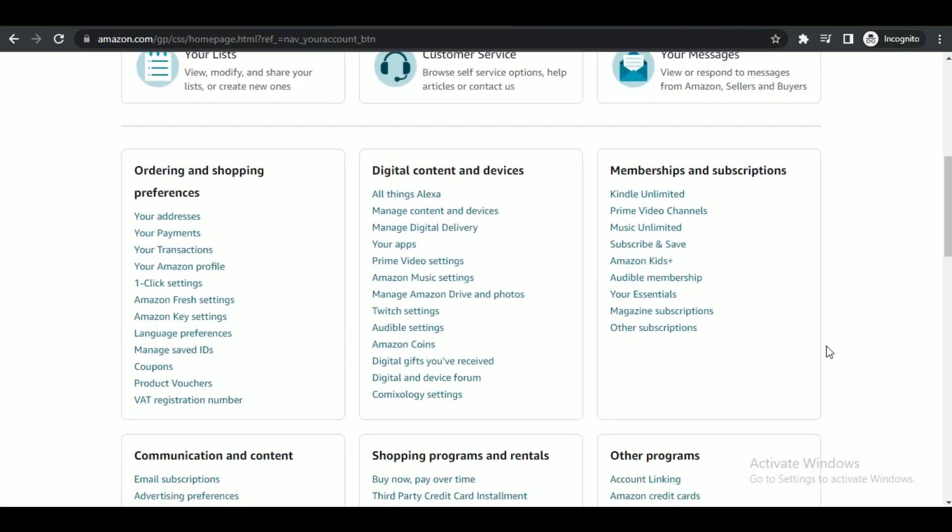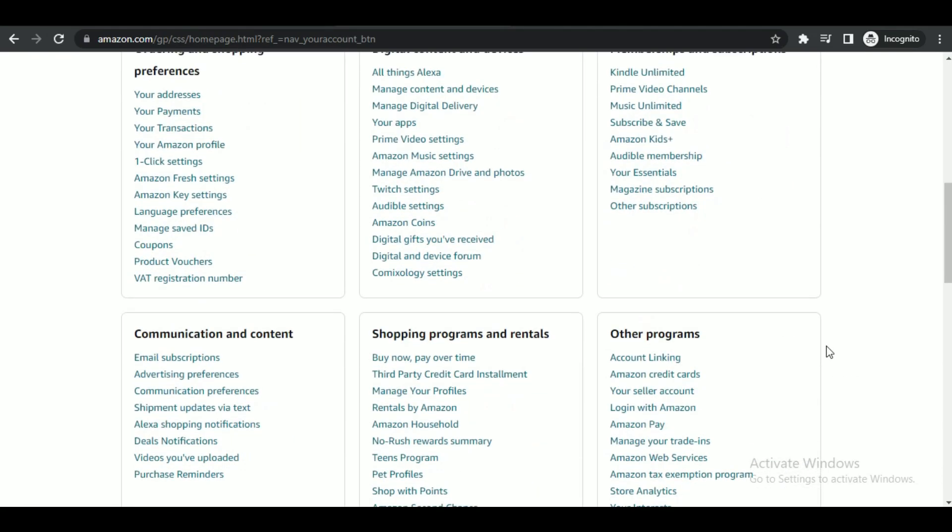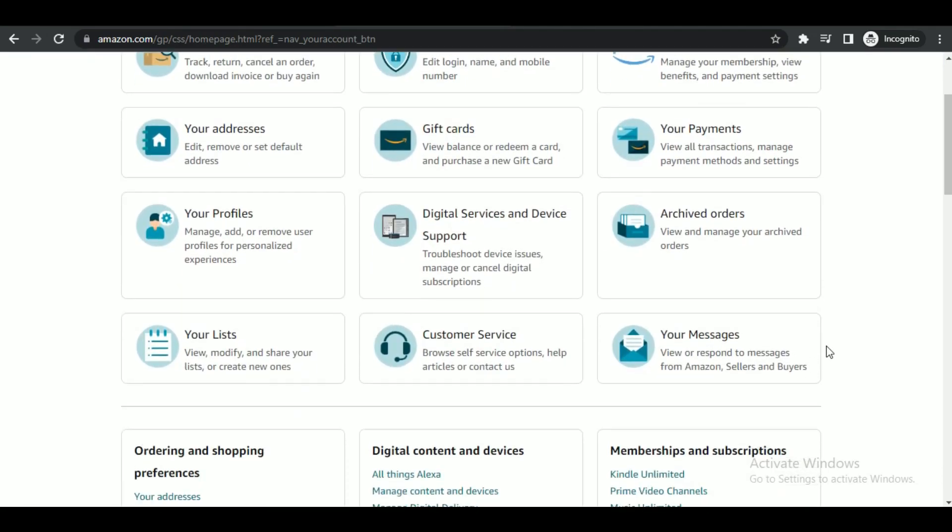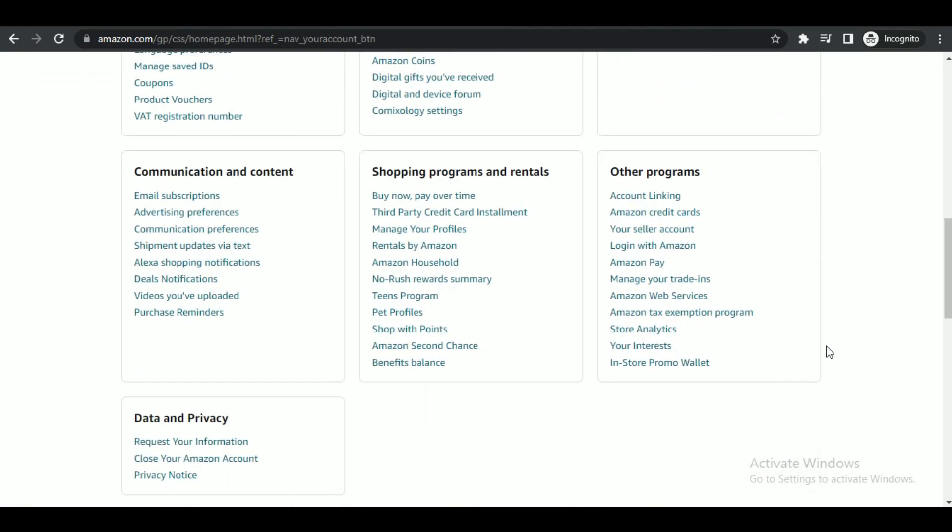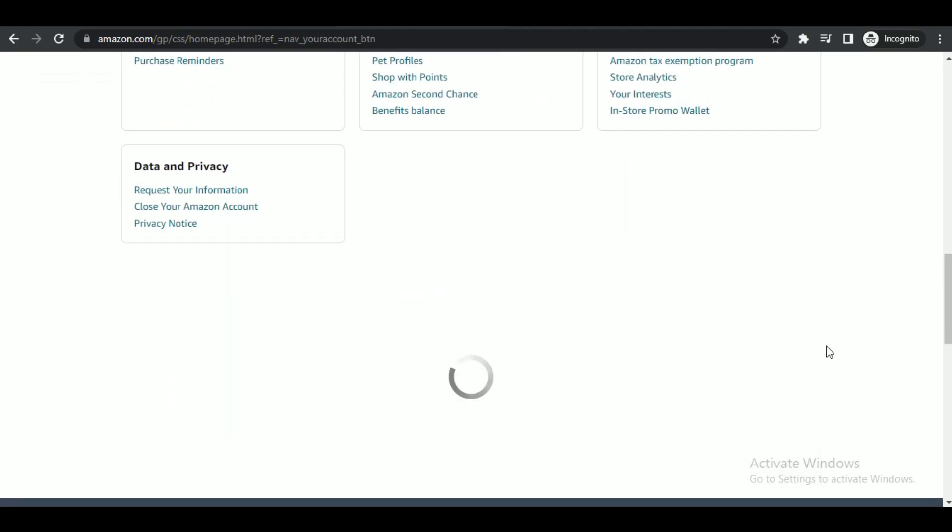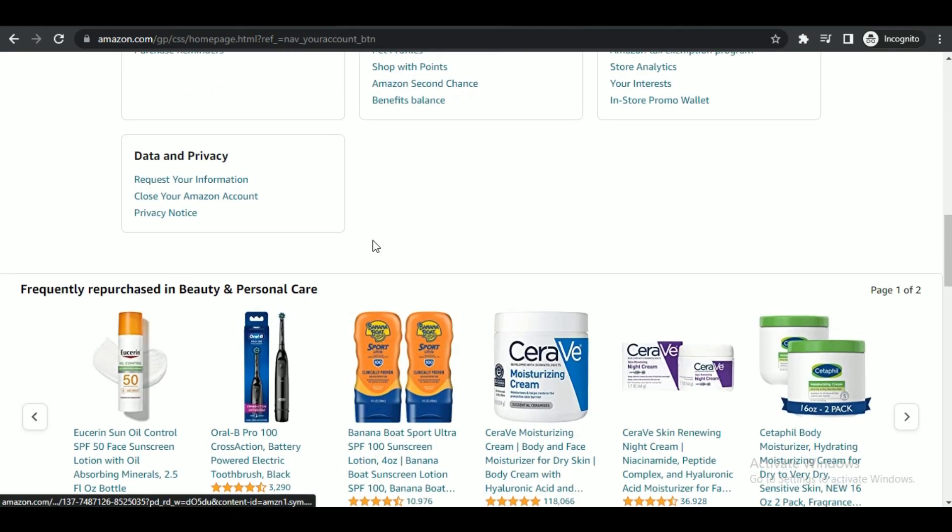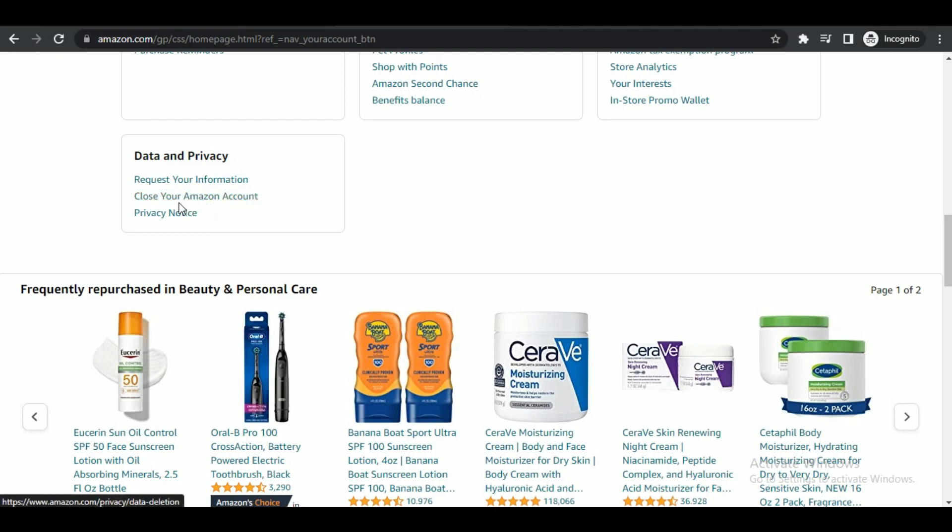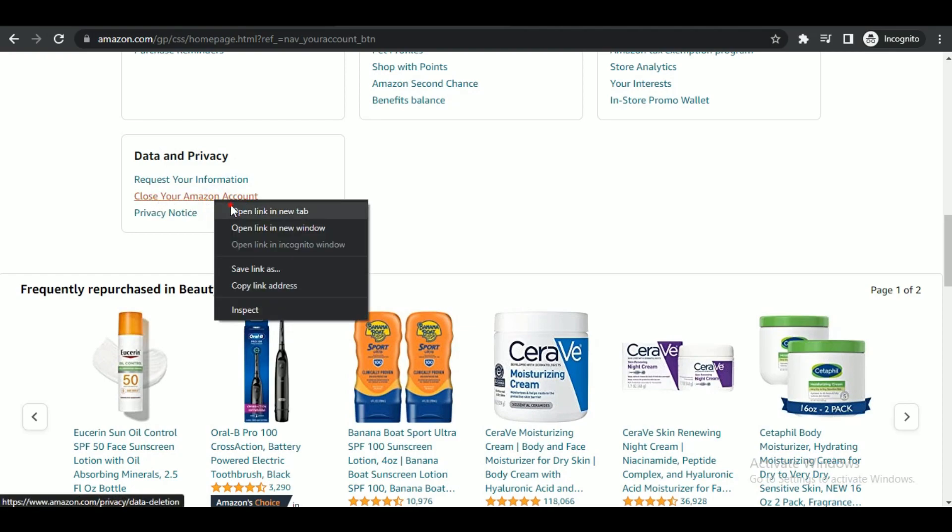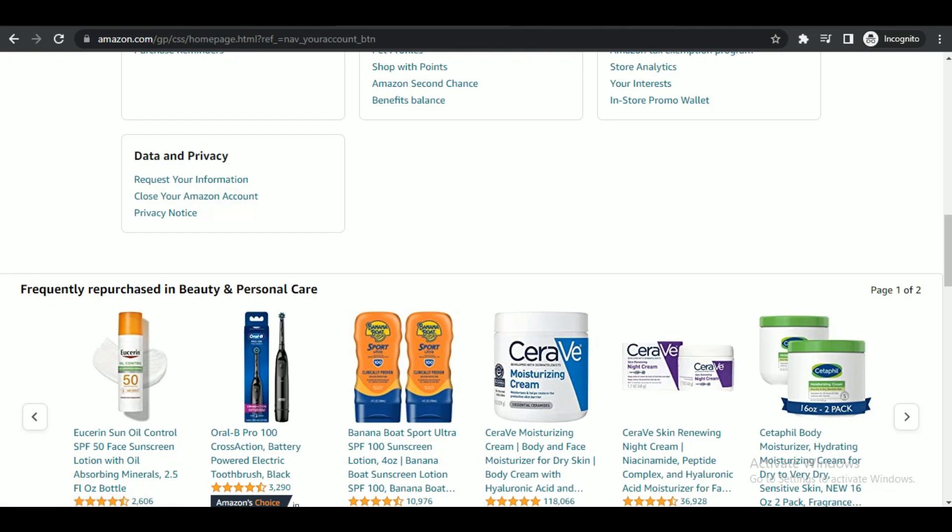Now here, scroll down and you will be able to explore all of the customization that Amazon provides for your account. Now scroll down to the end of the page and look for 'Close your Amazon account' under the Data and Privacy tab.